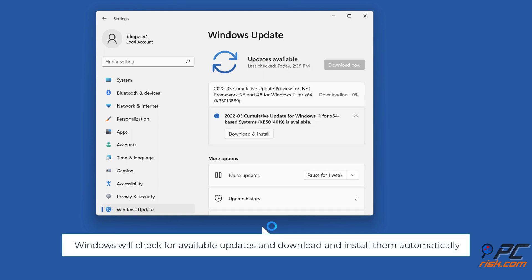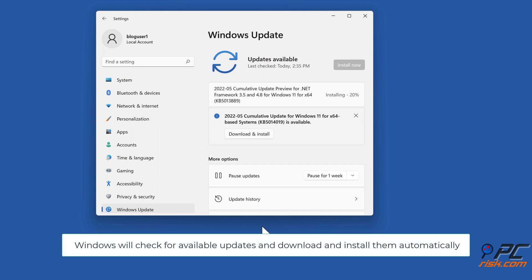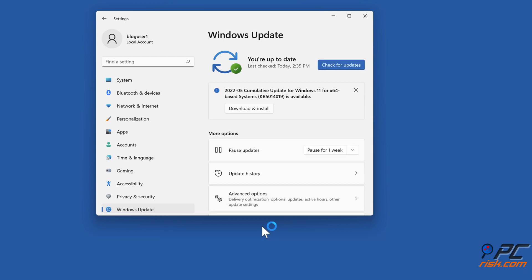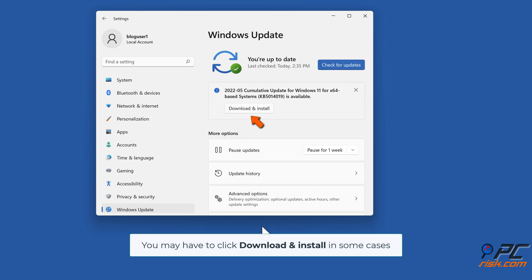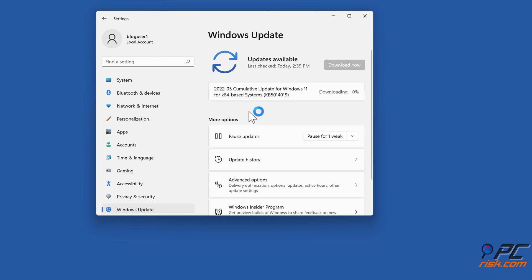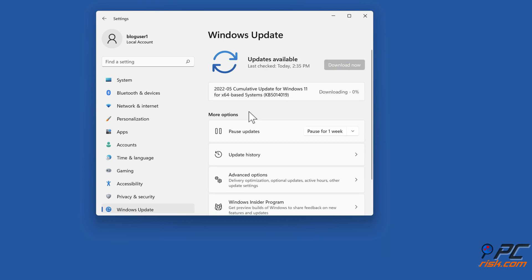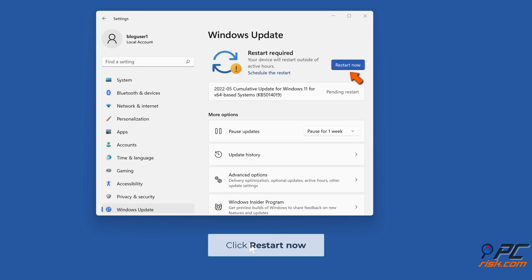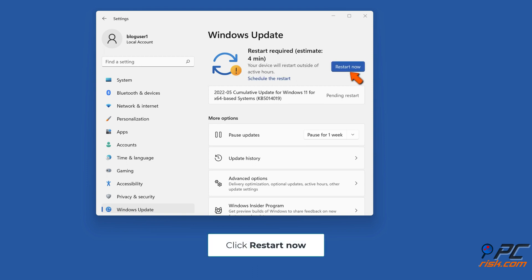Windows will check for available updates and download and install them automatically. You may have to click download and install in some cases. Click restart now.